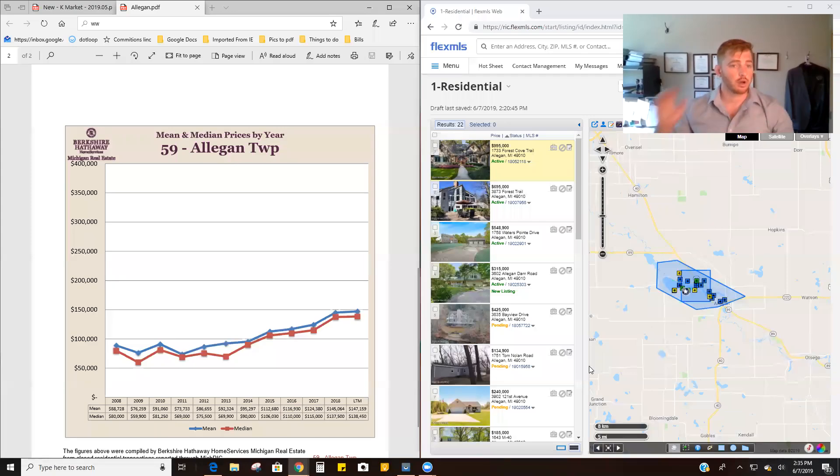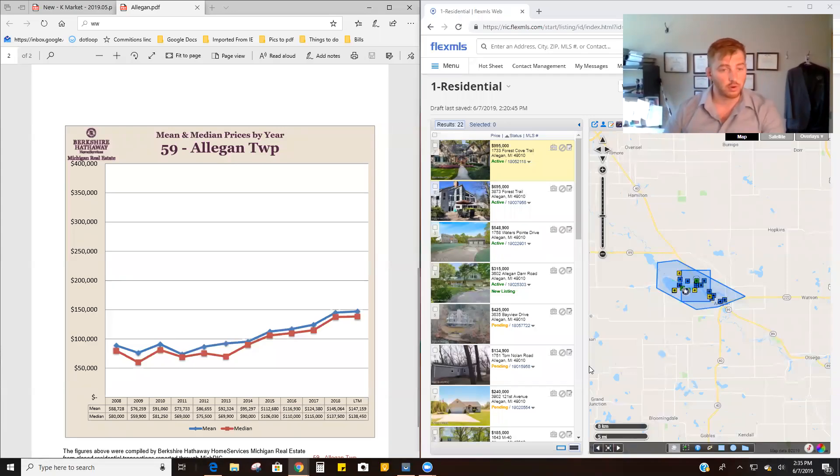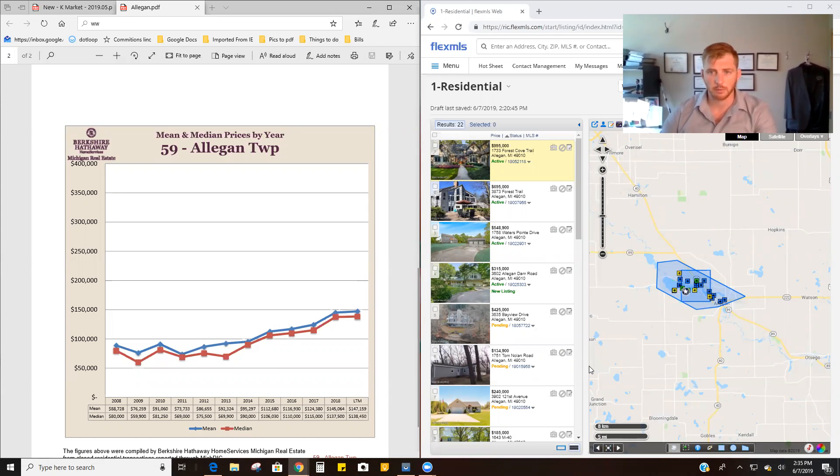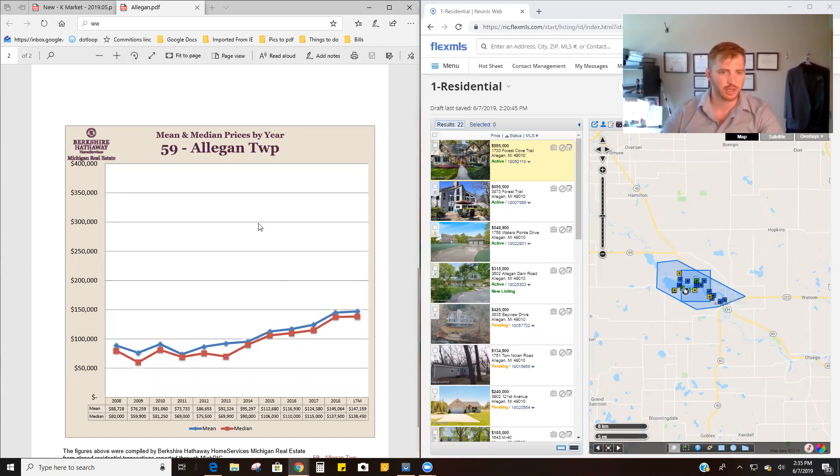Hey, Sean. So I wanted to run through a few numbers. We talked briefly, you just mentioned about Allegan's market in general.